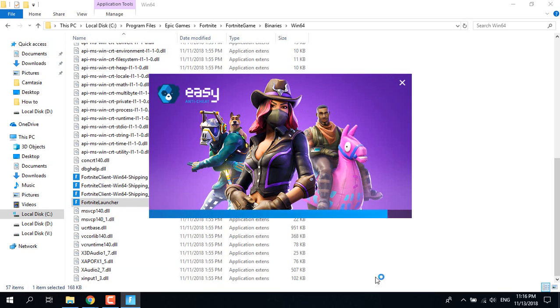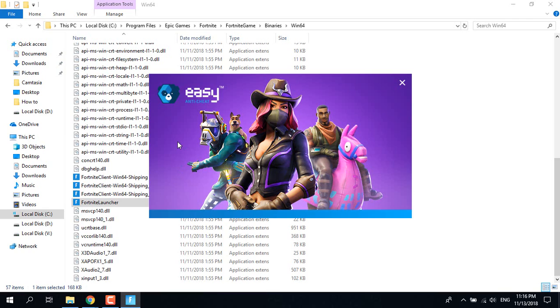And there it is. So this is not a problem with Fortnite or the game itself — it is a problem only with the Epic Games launcher. And this is a workaround.